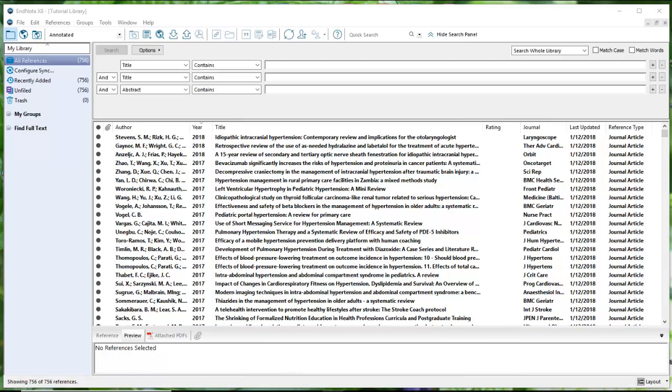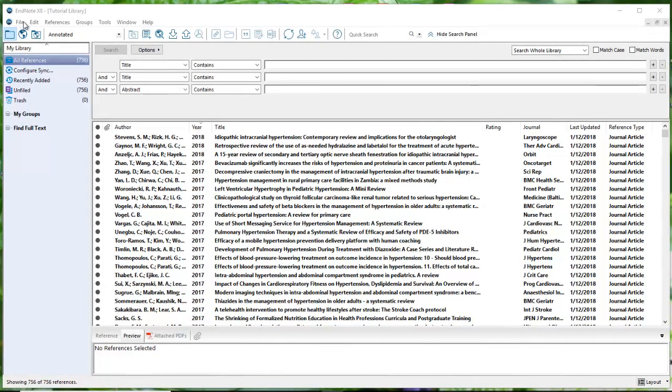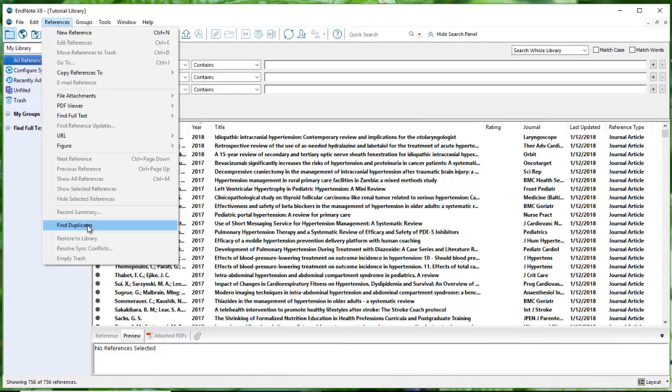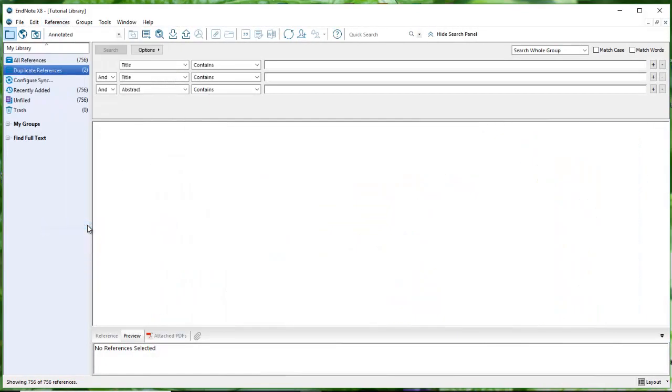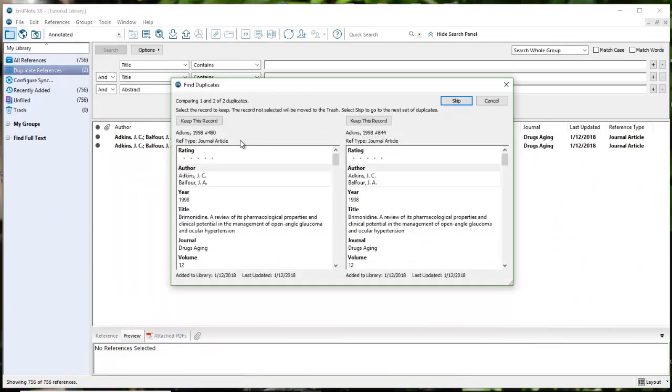The first thing I want to do with search terms that are so similar to each other is eliminate duplicates. Nice handy feature. I'm going to come up onto my menu bar under references and scroll down to find duplicates. And somehow, magically, there are only two duplicates - actually I already did a little cleaning.